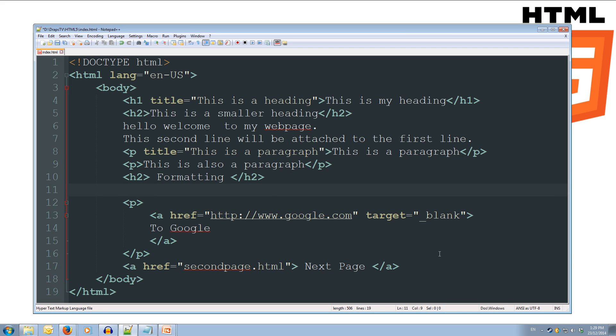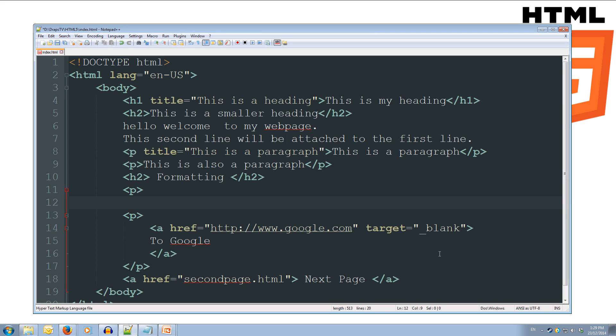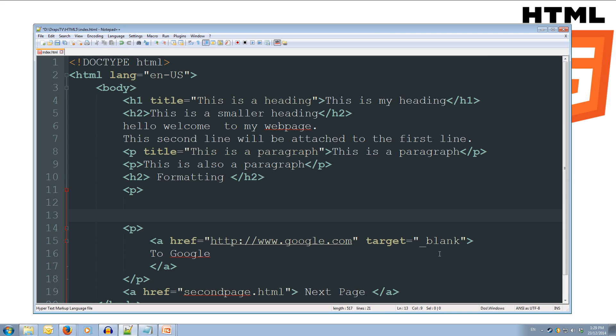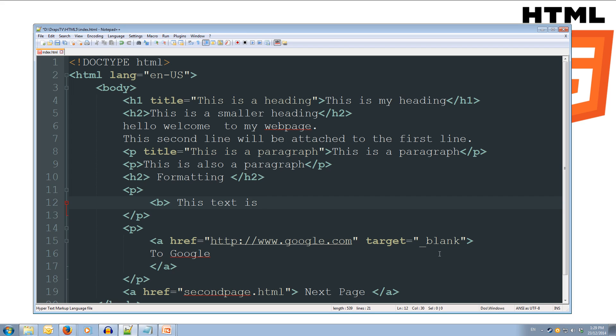Okay, now let's start putting in some formatting. We'll put it into a paragraph, close off our paragraph, and inside of our paragraph, we'll do some bold text first. So, the B tag, and we'll do this text is bold, and then we'll close off our B tag.